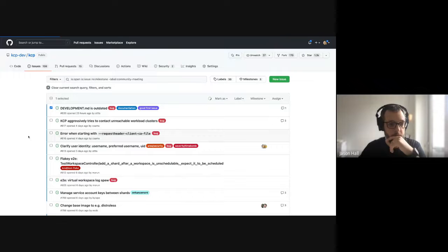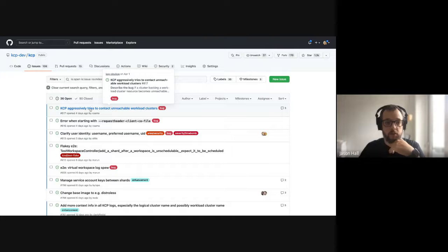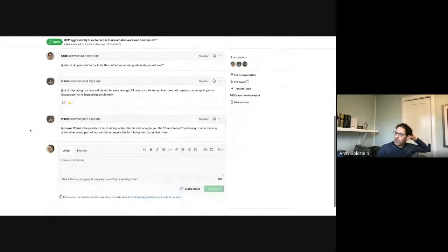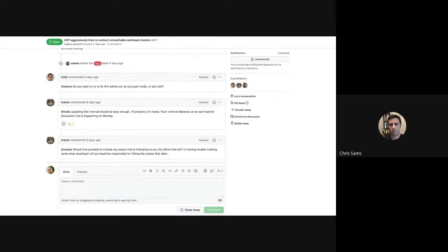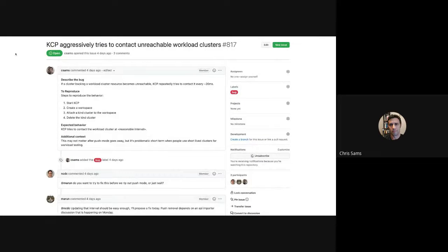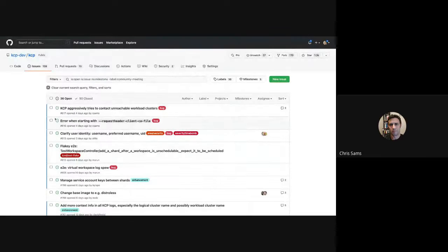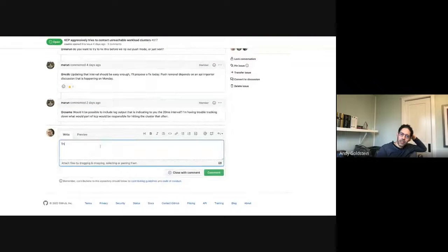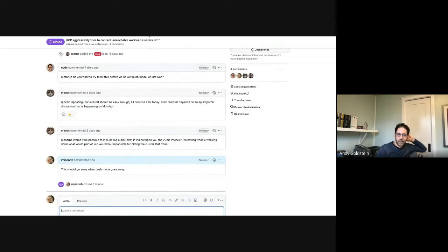An issue about aggressively trying to contact unreachable workload clusters is discussed. It's related to push mode: if a workload cluster is registered and then disappears, there's a cycle that spins approximately every 20 milliseconds. The question is whether to fix it or wait for push mode to go away entirely. The team is tempted to close it since push mode is on its way out and Maru already tried to track it down.